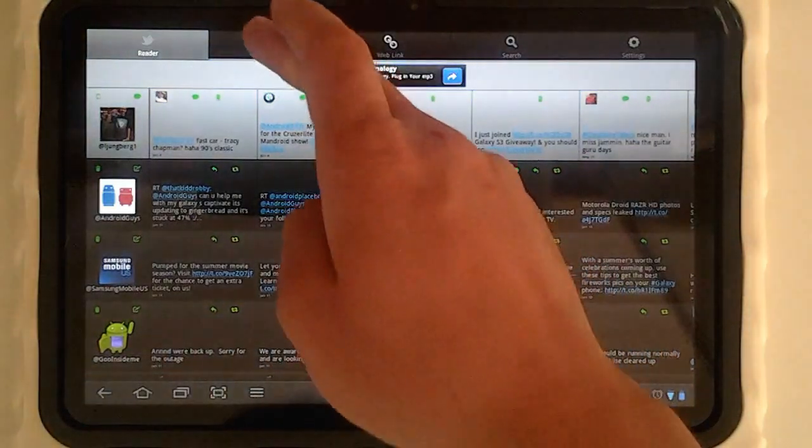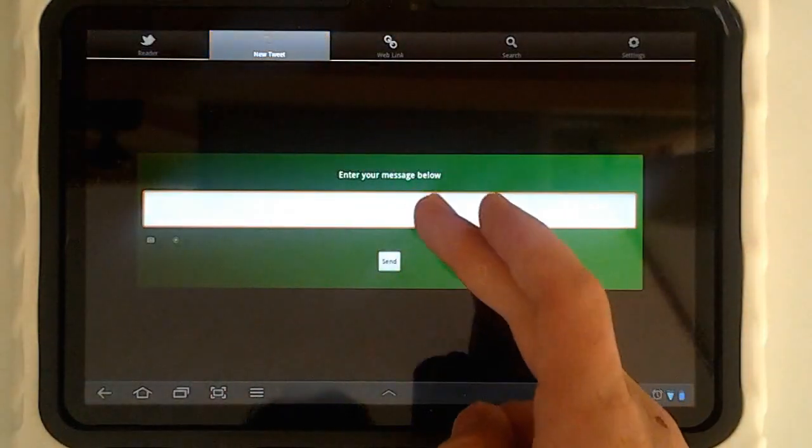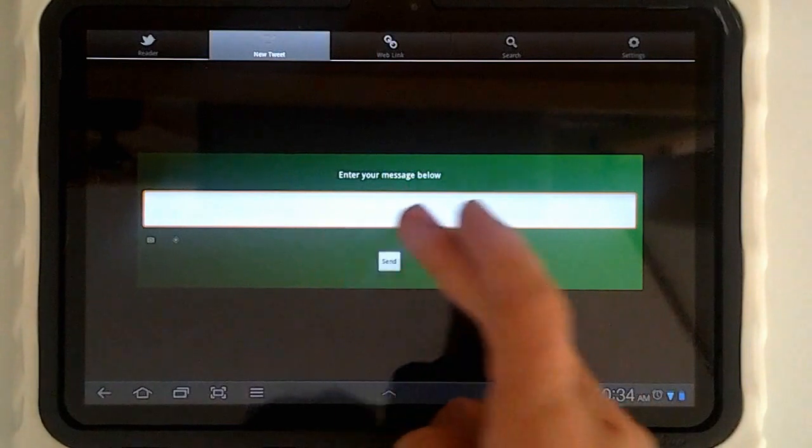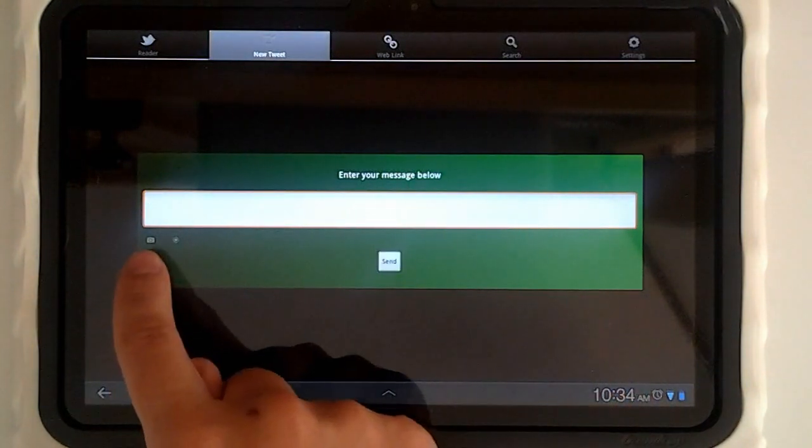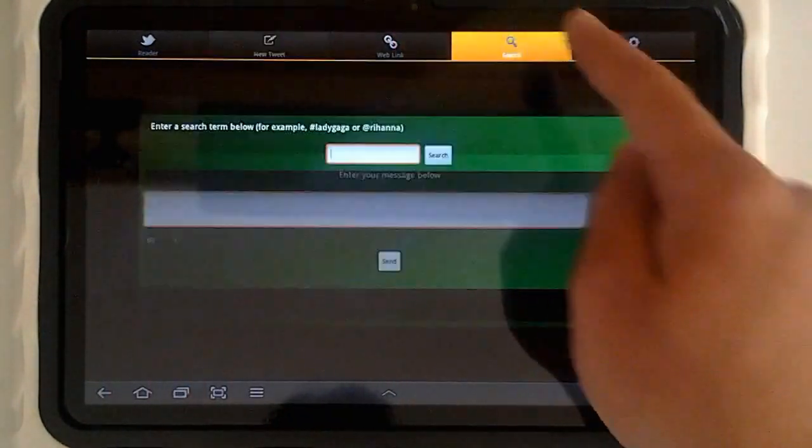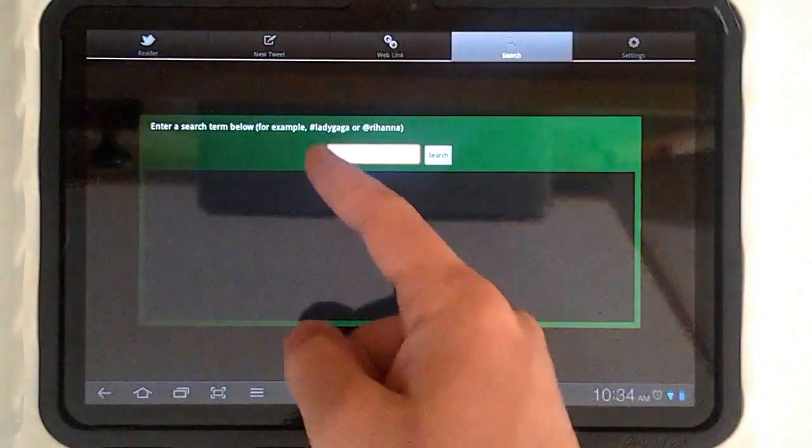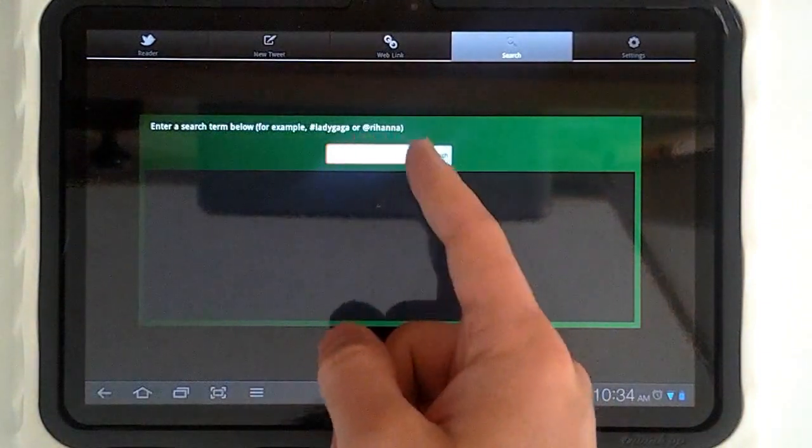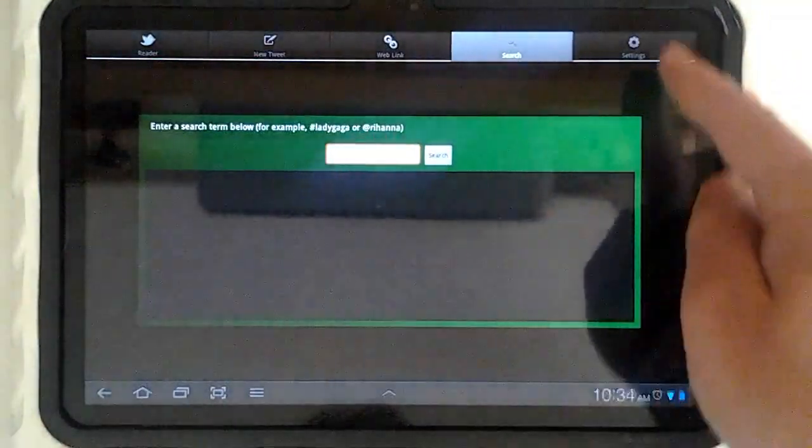We can also compose a new tweet using the new tweet task where we can include a picture and our location. We have our web links and our search where we can search for a hashtag or a username.